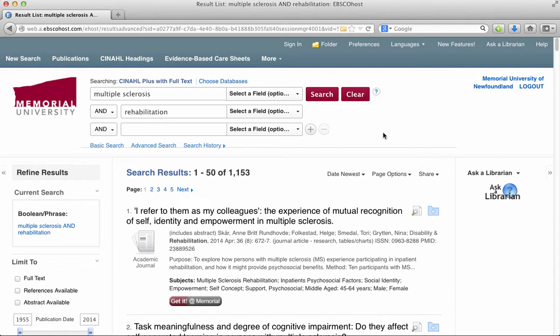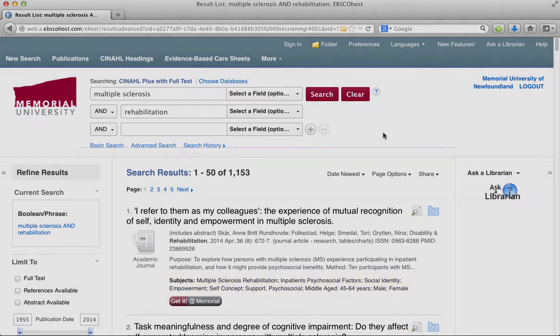If you look below the first abstract there you can see the subject headings assigned to that particular article.